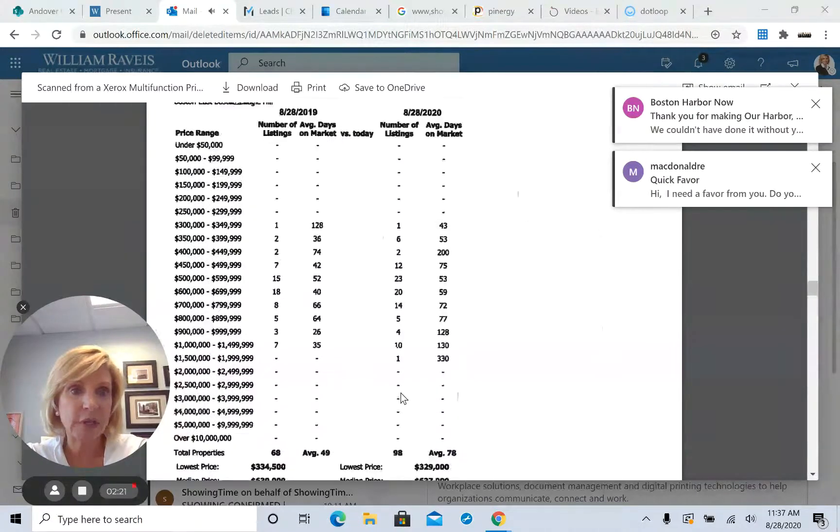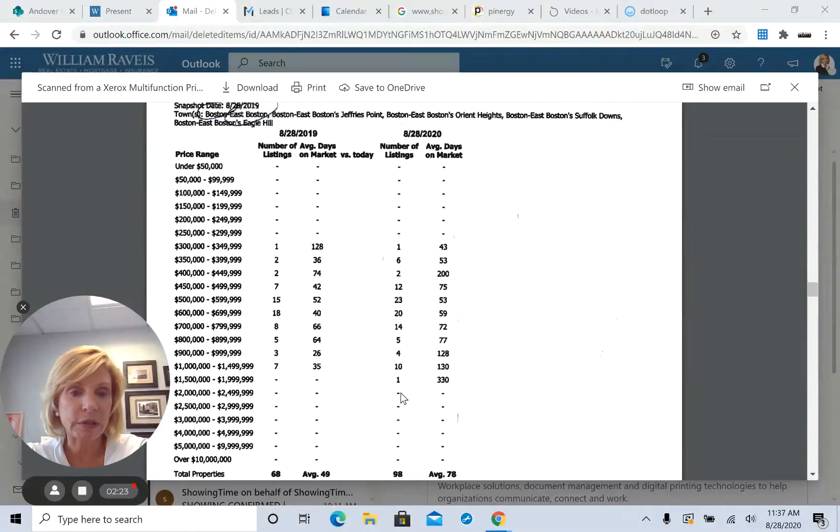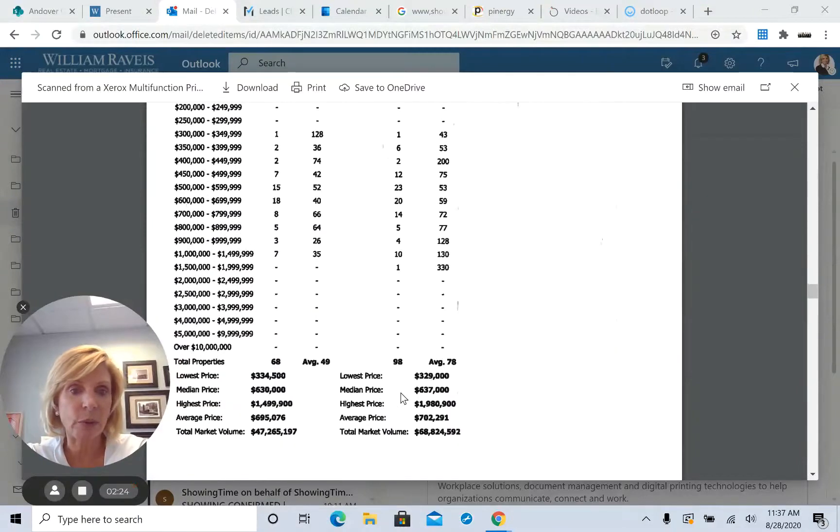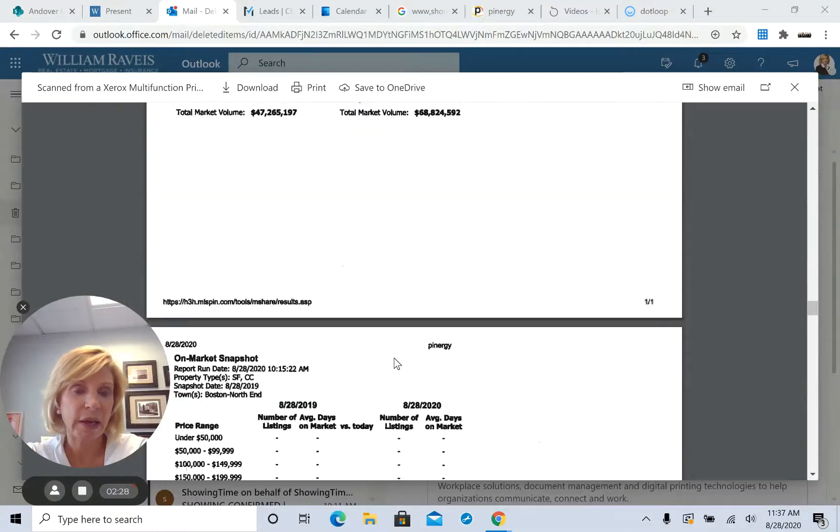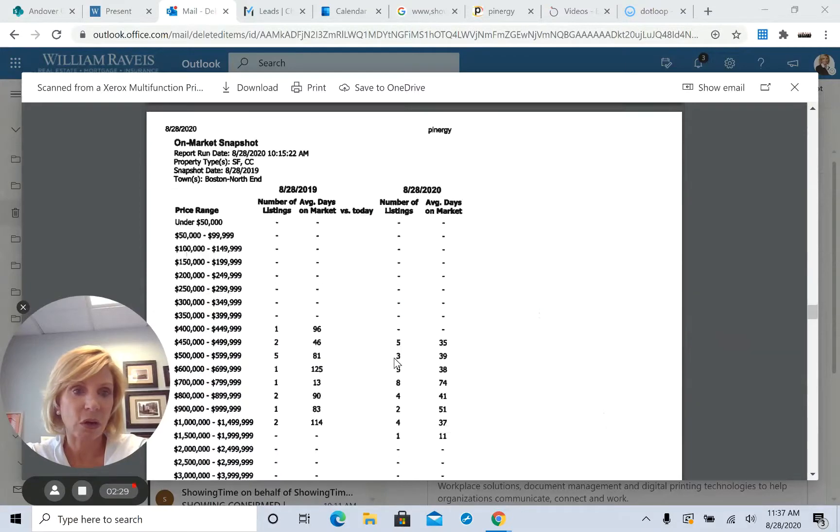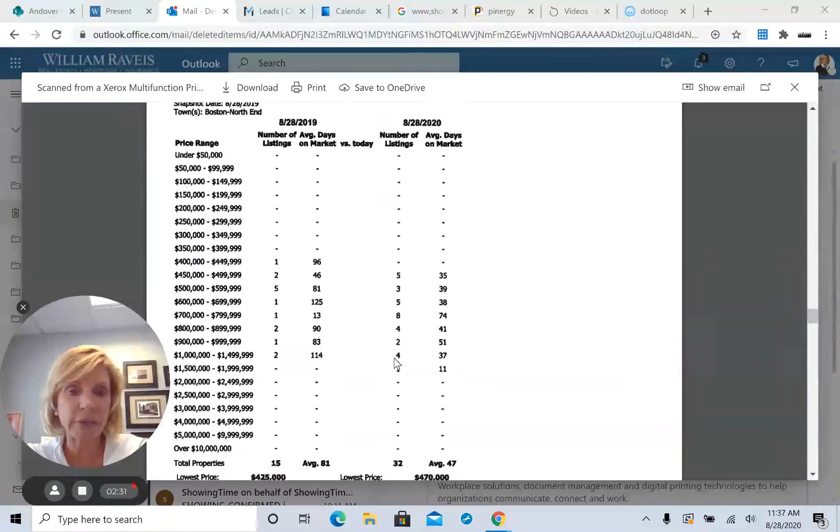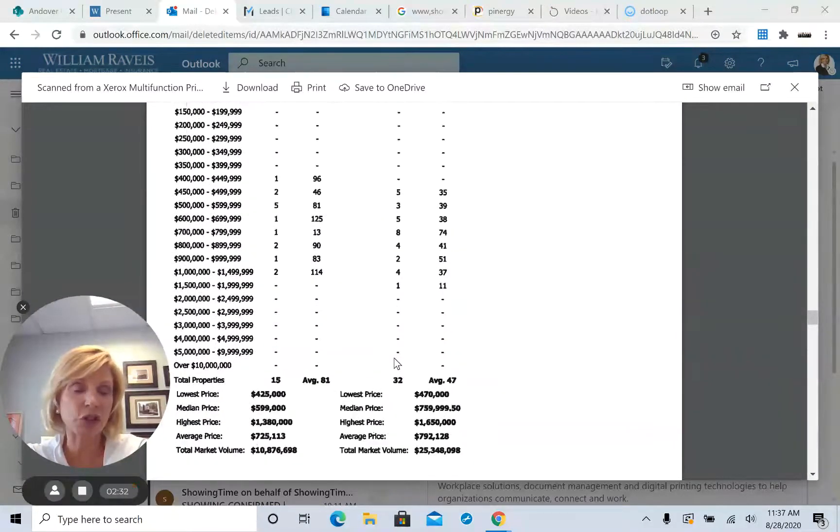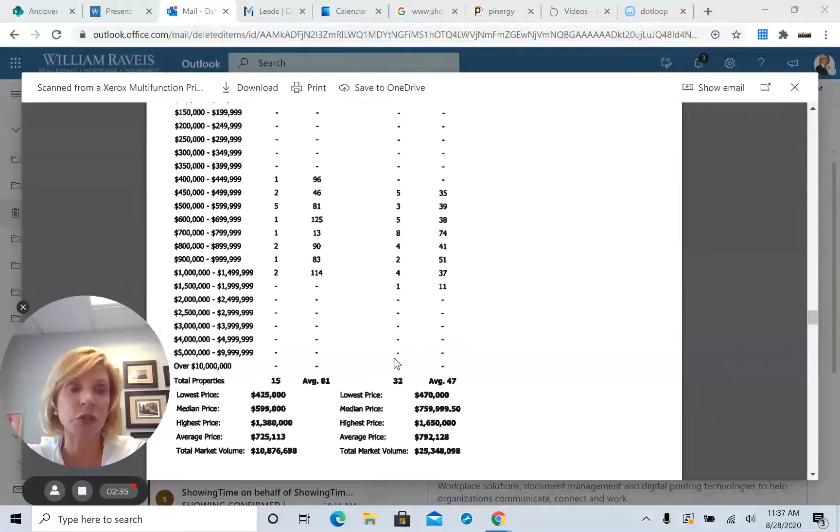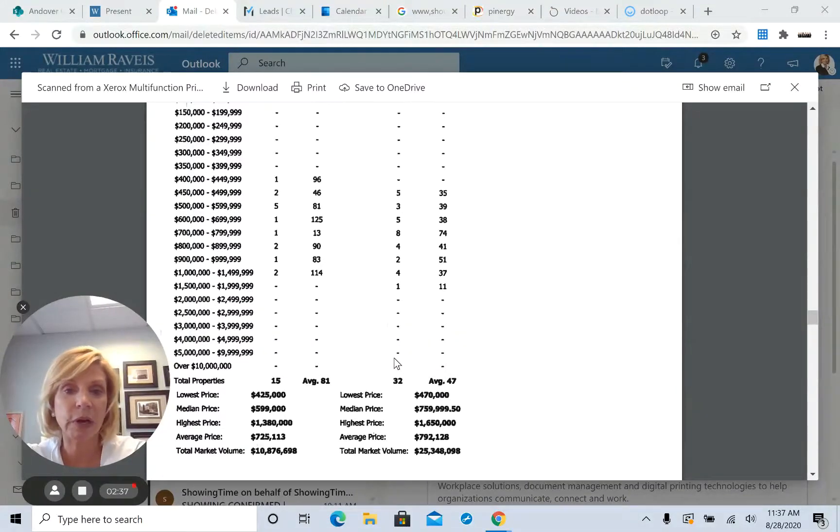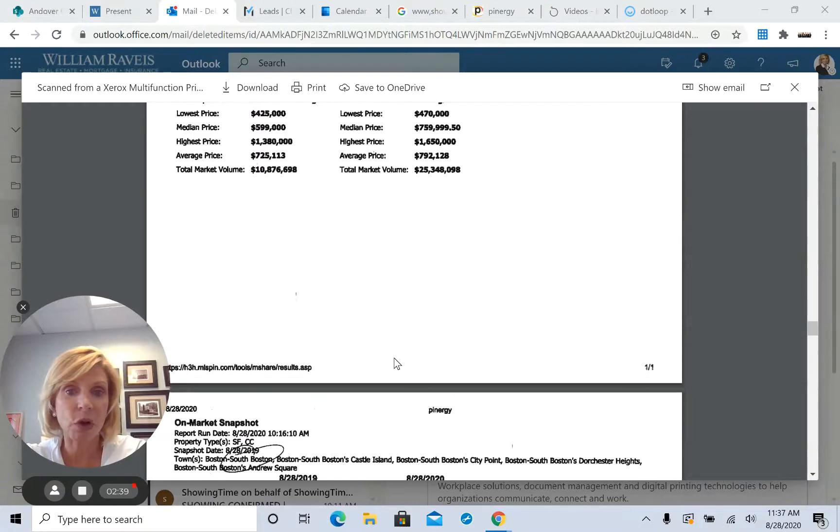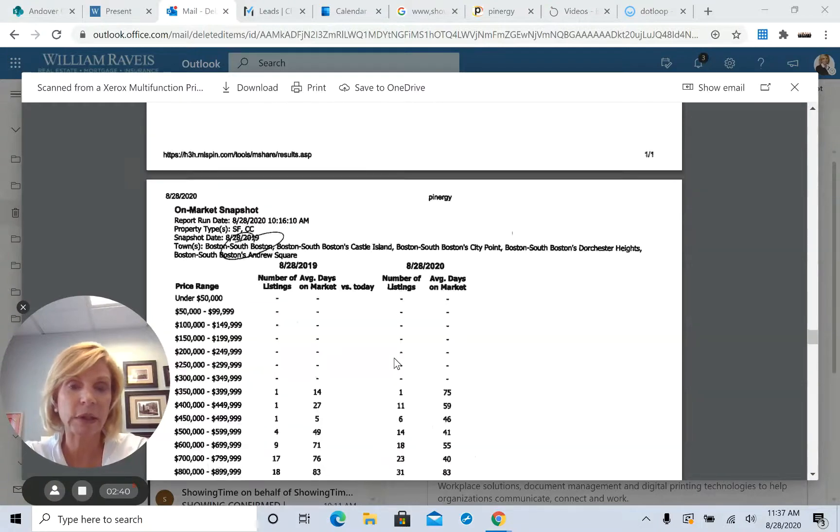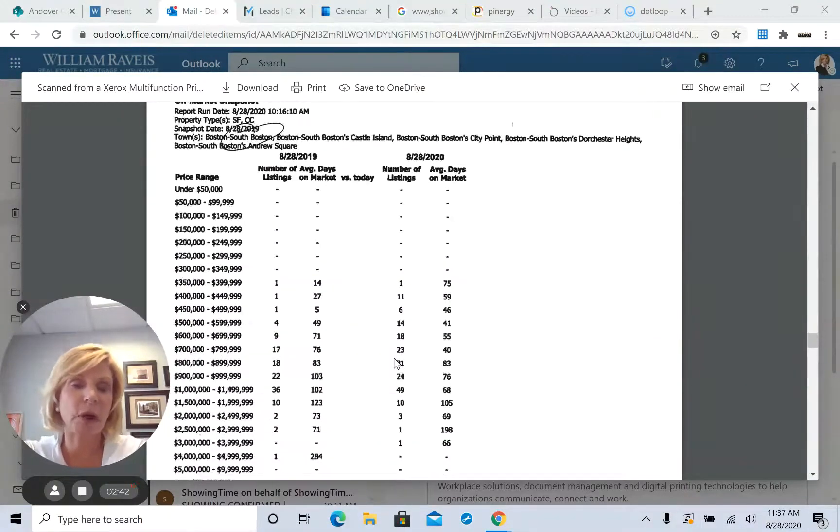This is East Boston. So East Boston is 68 homes last year, this year 98. And right now North End, this is my backyard. Last year there was 15 homes on the market. This year there's 32. And I could feel it when I come home. Right now there's five condos in my building that have just hit the market.